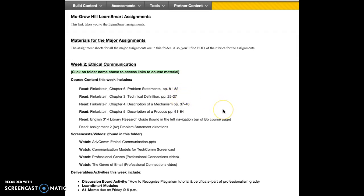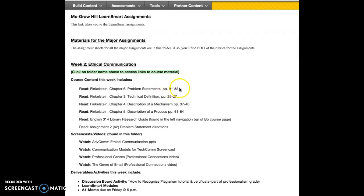Each one of these readings will define what that item is. For example, in chapter 6, pages 81 to 82 define what a problem statement is. Technical description, description of mechanism, description of a process — all of these are useful and helpful to you. The last three are useful for finishing assignment 1, and this one is helpful for looking ahead towards assignment 2.